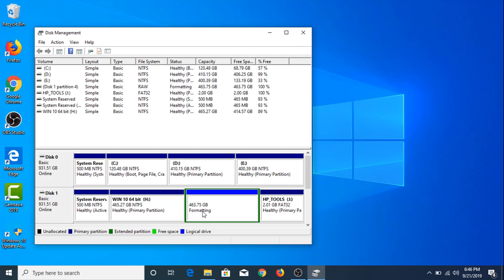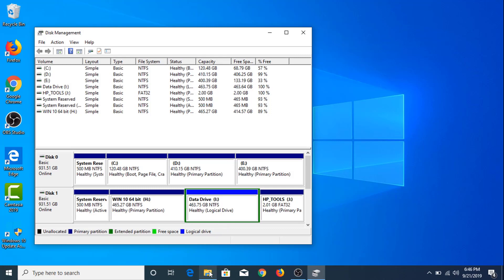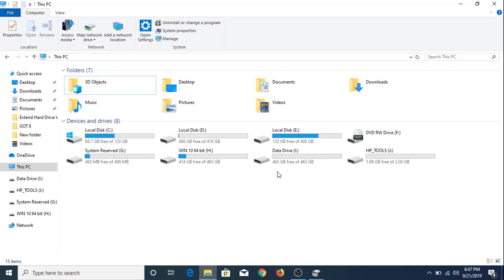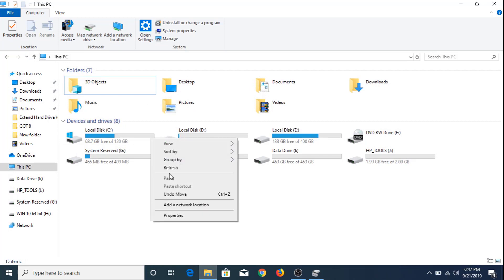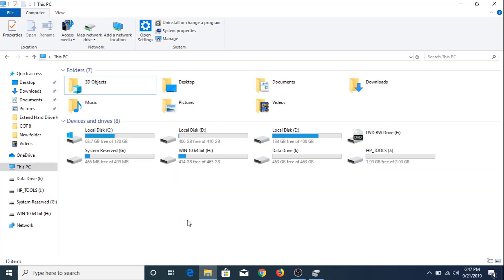It's formatting. As you can see, a new hard drive partition has been created with 463 GB of space. Now if we go to My Computer and refresh, you can see the new hard drive partition with 463 GB of free space.